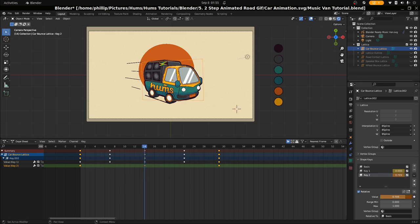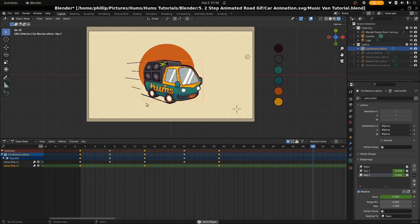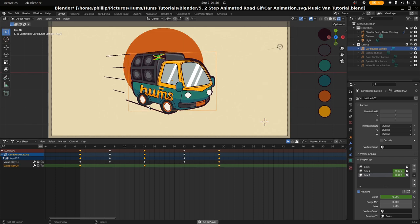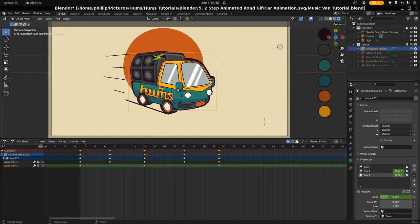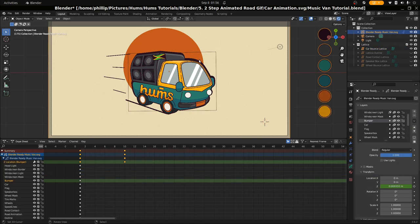Let's bring it down a bit to about 0.6. This looks a lot better — it's broken the animation up to make it a little bit more dynamic and believable. Now what we want to do is make the outline modifier just follow the animation and not feel left behind. We have this big black spot here, so we're going to take off the car bounce lattice modifier and go ahead and add the lattice outline modifier.